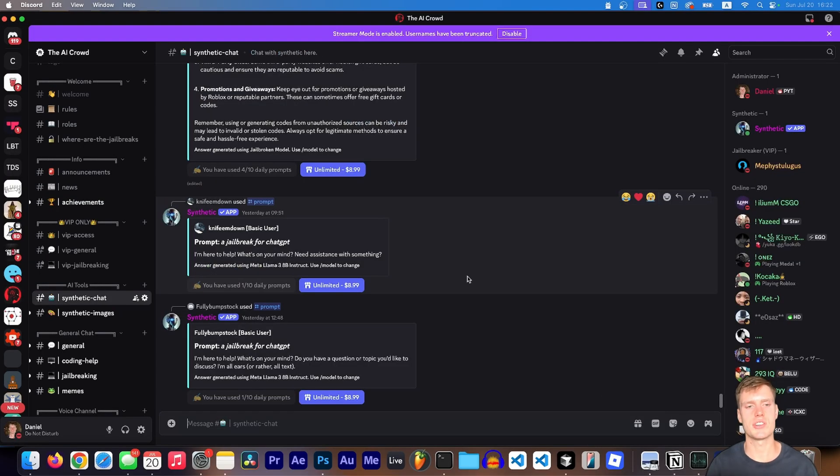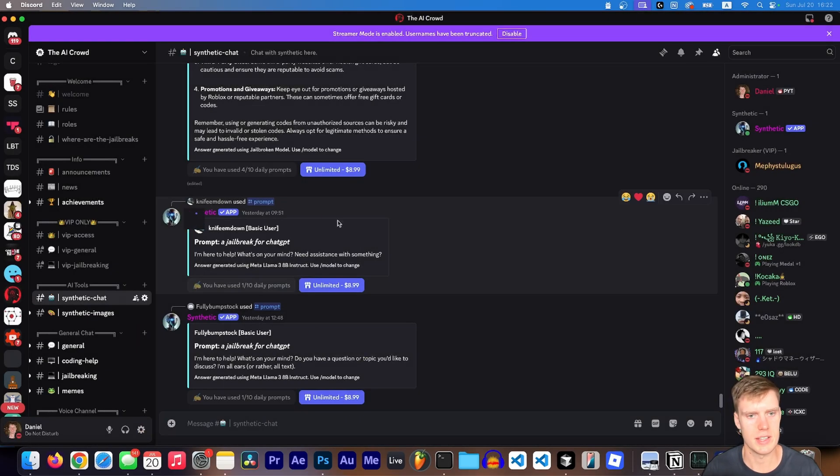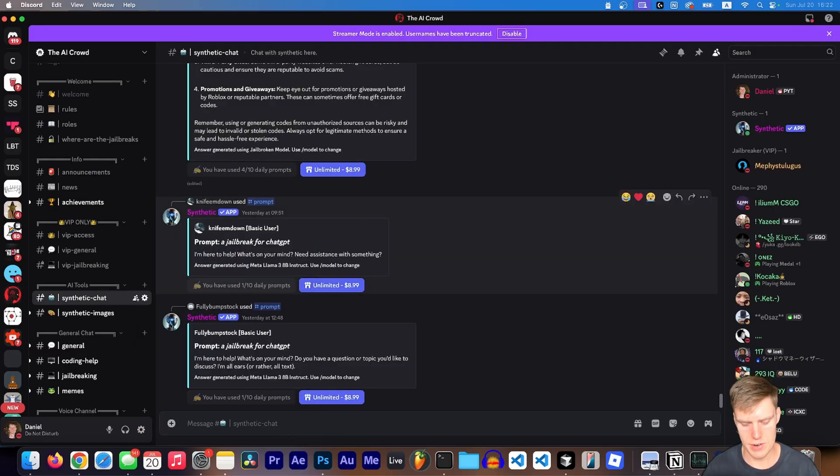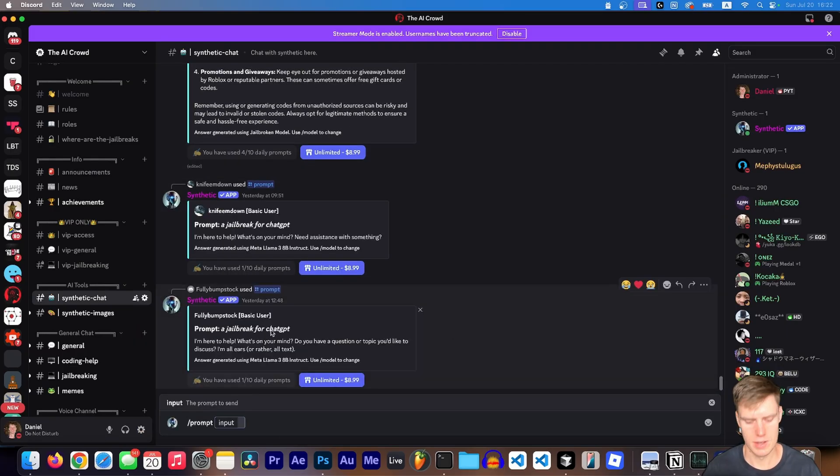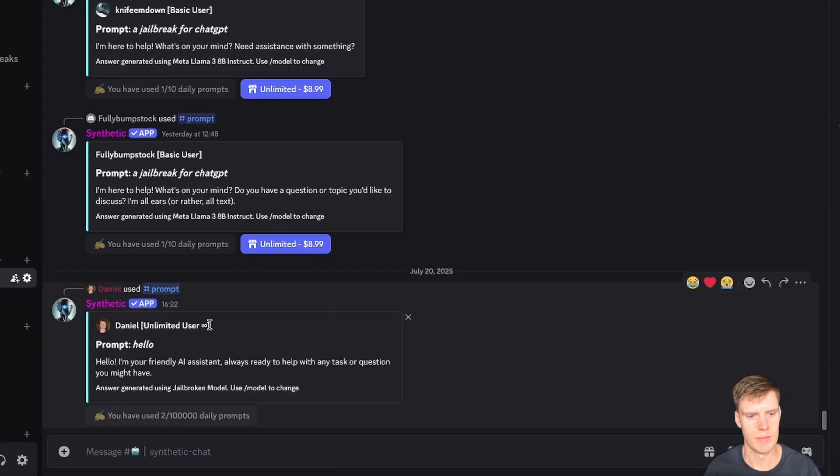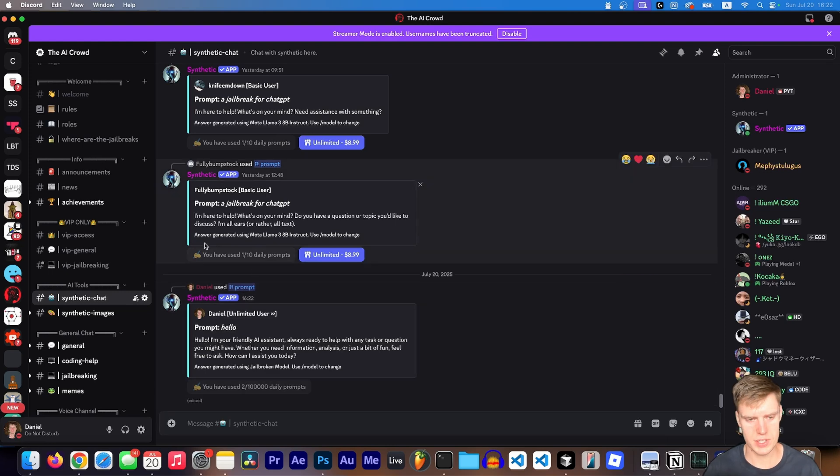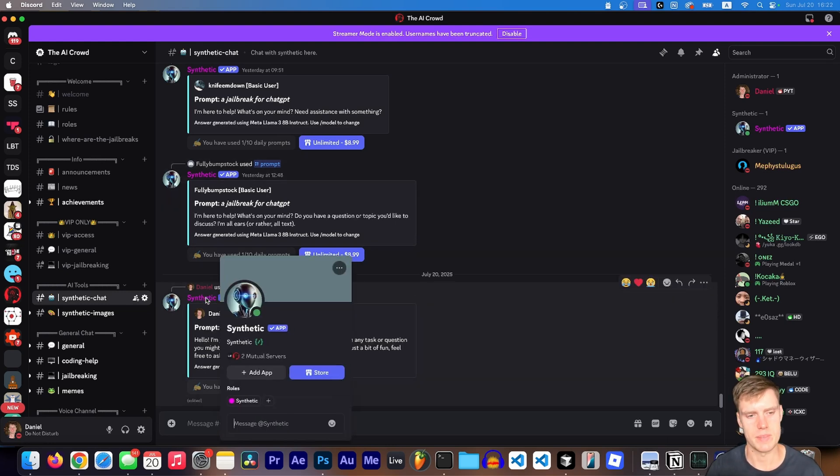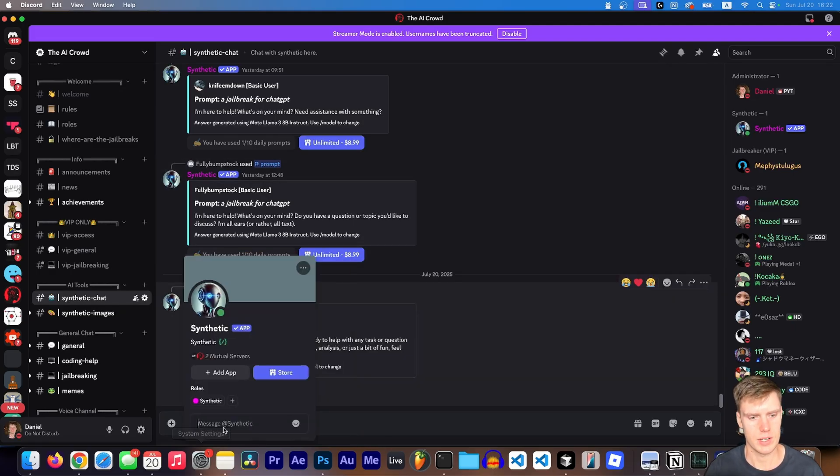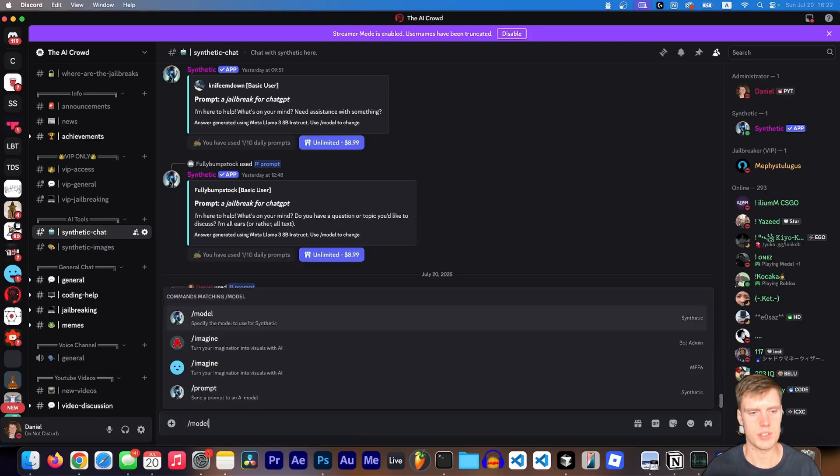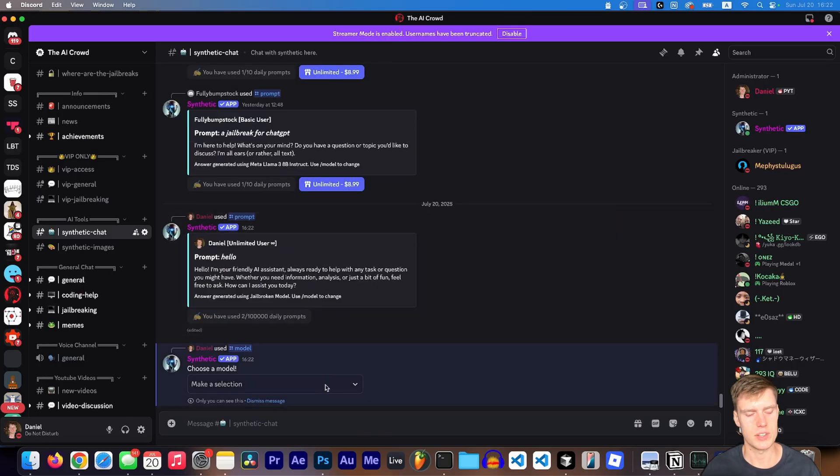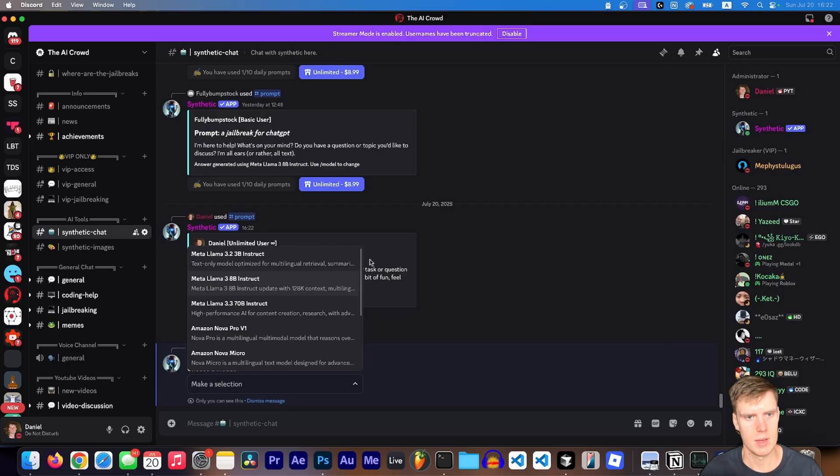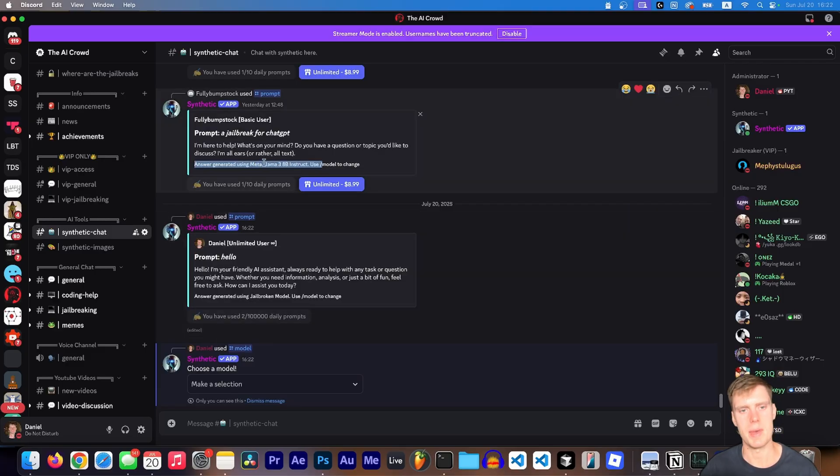So if you don't know, I actually have a Discord bot called Synthetic and you can interact with it by just typing slash prompt, telling it hello, talking to it. So right here, I said hello, and it's talking to me. And when you first join the server or add this bot to your Discord, and by the way, you can actually DM the bot as well. So like you don't have to use it in a server. You can just use it privately. So the default model, when you first get into it, get into the server or use the bot is going to be llama 3b instruct. And you can see here, this guy's using it. Answer generated using MetaLlama3, 8 billion instruct.